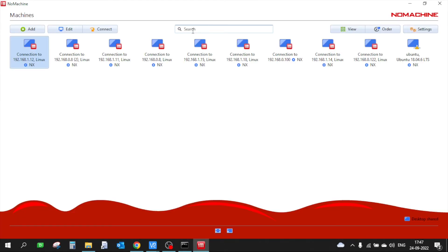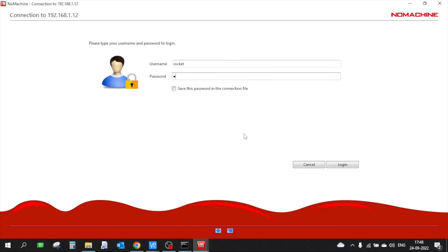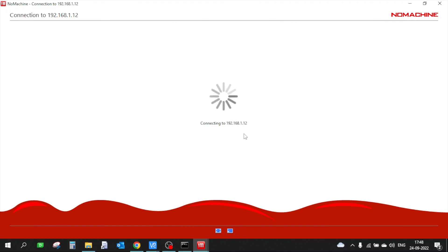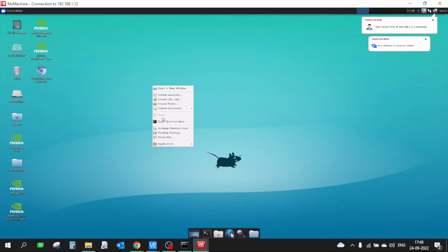Here you can enter the IP address, but I have already entered it, so I am just going to connect directly to my Jetson Nano. Okay, so now I am inside my Jetson Nano using NoMachine and you can see that it is very, very faster than VNC.